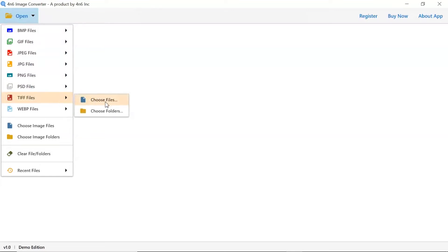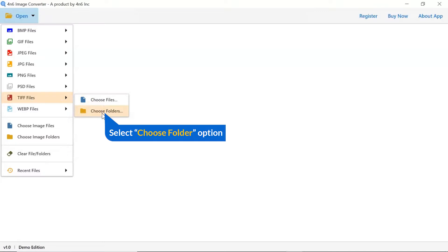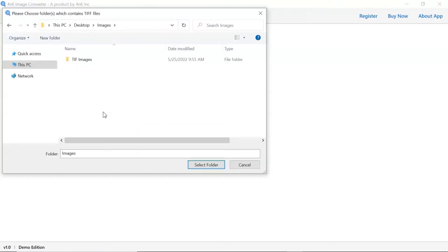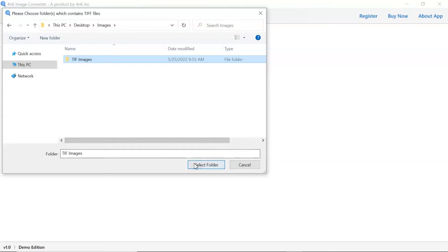You can see choose file and choose folder options are available. Choose as per requirement. We are selecting the choose folder option. To upload a complete images folder from the system, tap on select folder button.